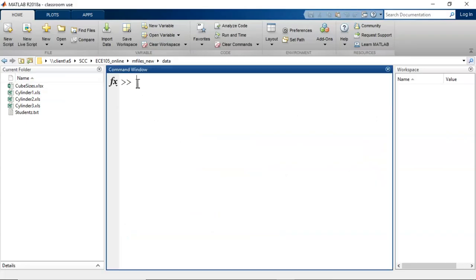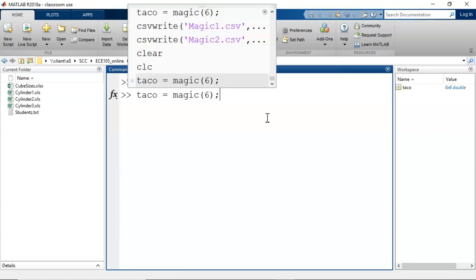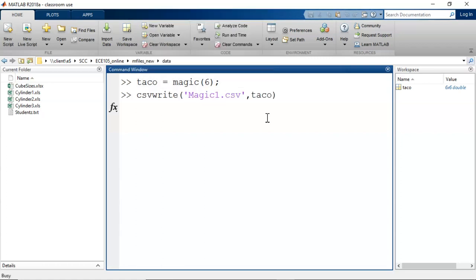Let's see the slide example in MATLAB. First, I create a sample 6x6 matrix. Using the most basic syntax for csvwrite, I pass in the file name and then the variable I want to write to that file. After entering the command, this new file appears in my current folder.